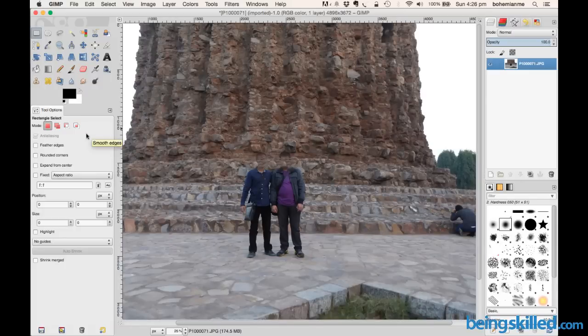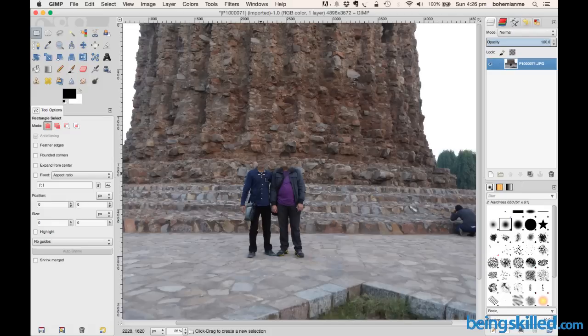Hi, welcome to a GIMP tutorial. In this tutorial we will learn a very important tool which is the stamping tool. If you have opened any image and you want to hide certain elements of the image in such a way that it's not recognized easily that that object was originally there — for example, we have two persons standing in front of a monument and we want to remove them.